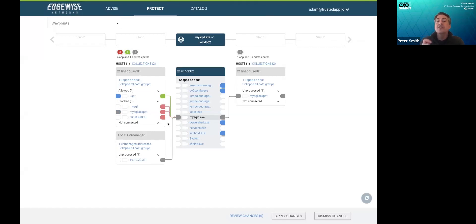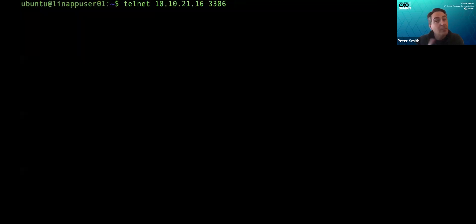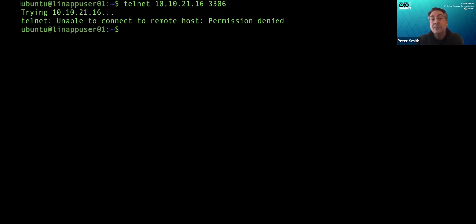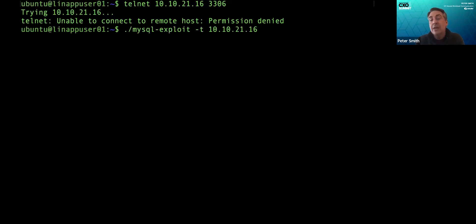So when I try to do a Telnet, what do I get? Well, remember before the firewall let it go through because it couldn't tell that it was bad, but in this case you don't even get a connection. You get permission denied.